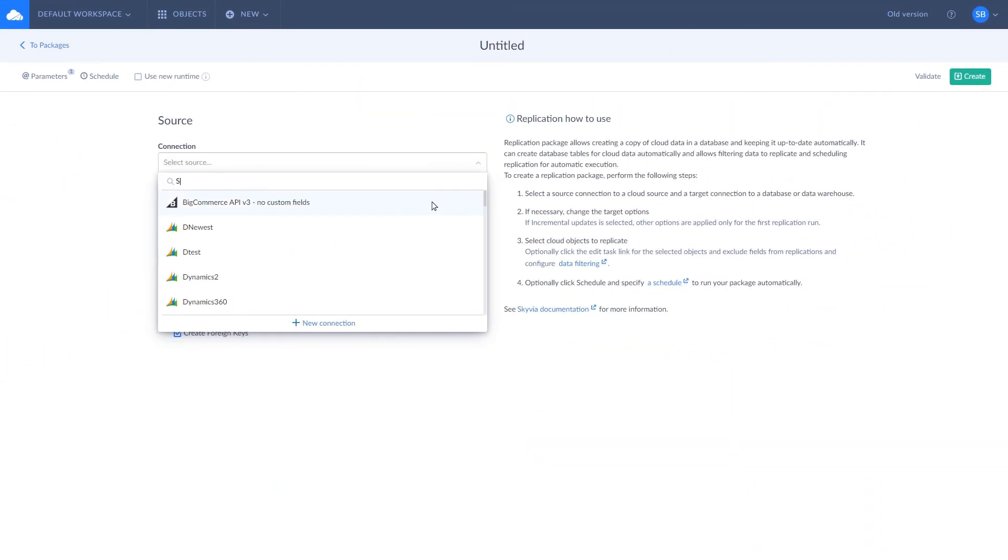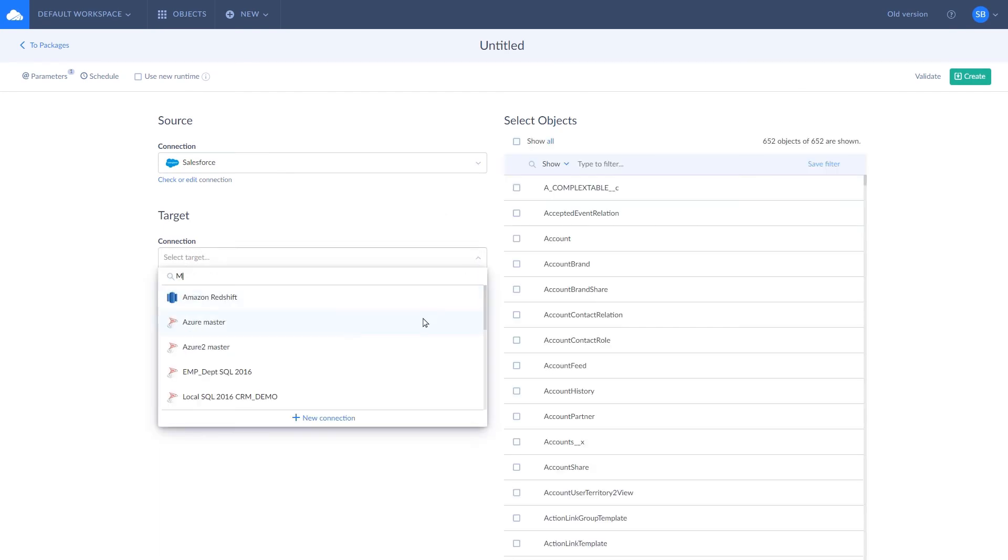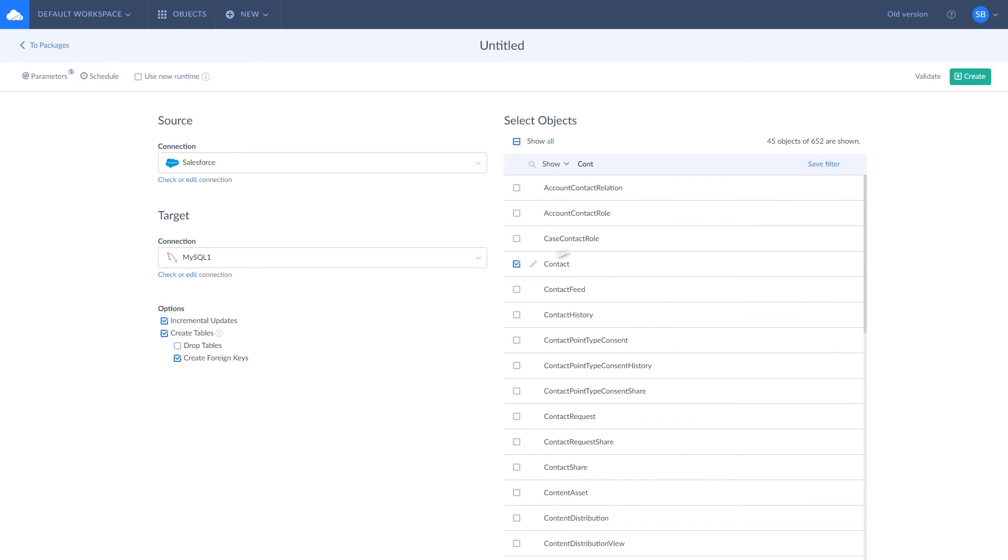Replication is the easiest way to copy cloud data to a database. All you need to do is specify connections and select which data you want to replicate. And that's it!